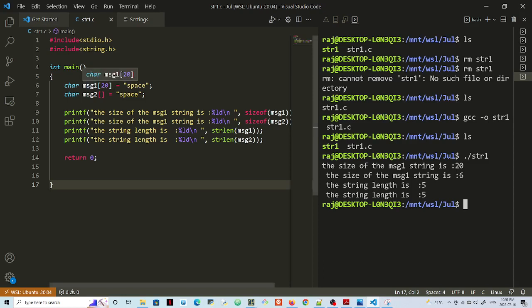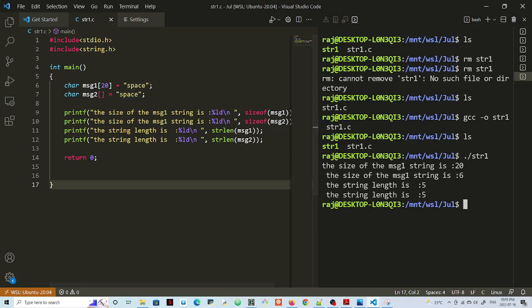Because the size is specified as 20 here. In message 2, we did not specify the size. The length of the string is 5, so you would expect the size to be 5, but because it's a string, the null character is added, which makes it 6.